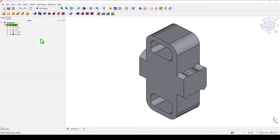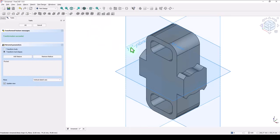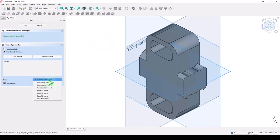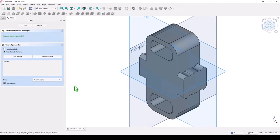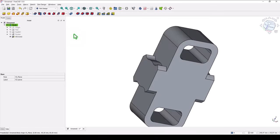Now we apply mirror of this pocket. This is mirror and we use the YZ plane. You see the tool.